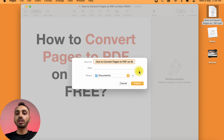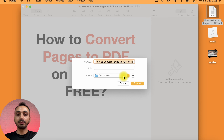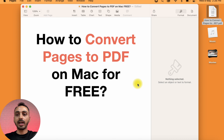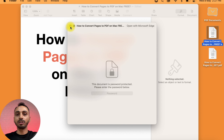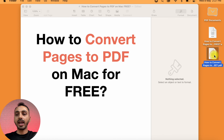After that, simply click Save and this will provide you with the option to choose the location where you want to export it. I'll simply select Desktop and then click on Export. You can see the PDF document is exported now. This is how you may convert an Apple Pages document to PDF on Mac for free.